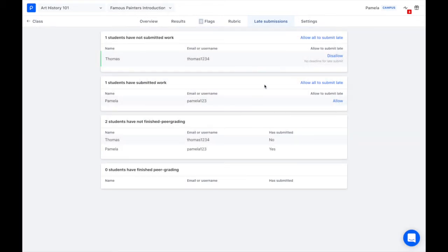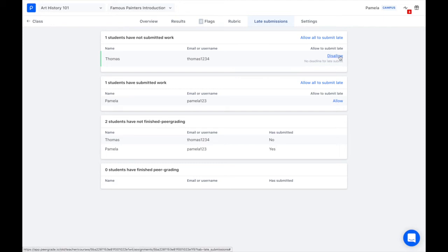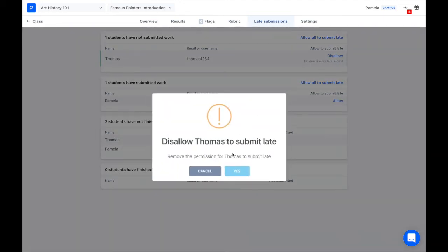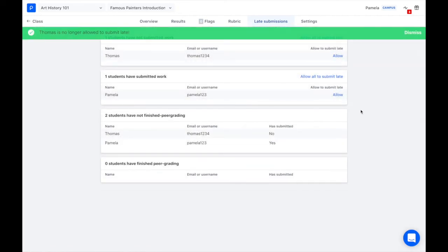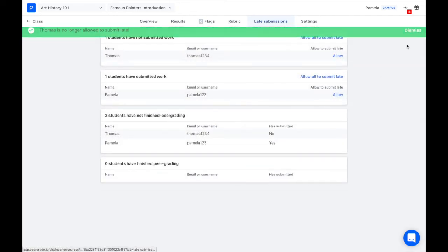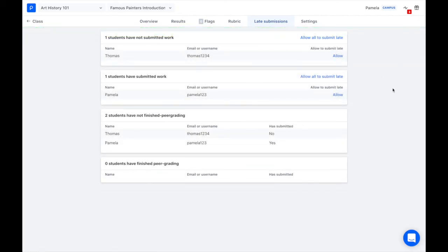If at any point you decide you don't want Thomas to submit late, you can always come here and select disallow and that removes the permission. And that is how you allow late submissions and late peer review.